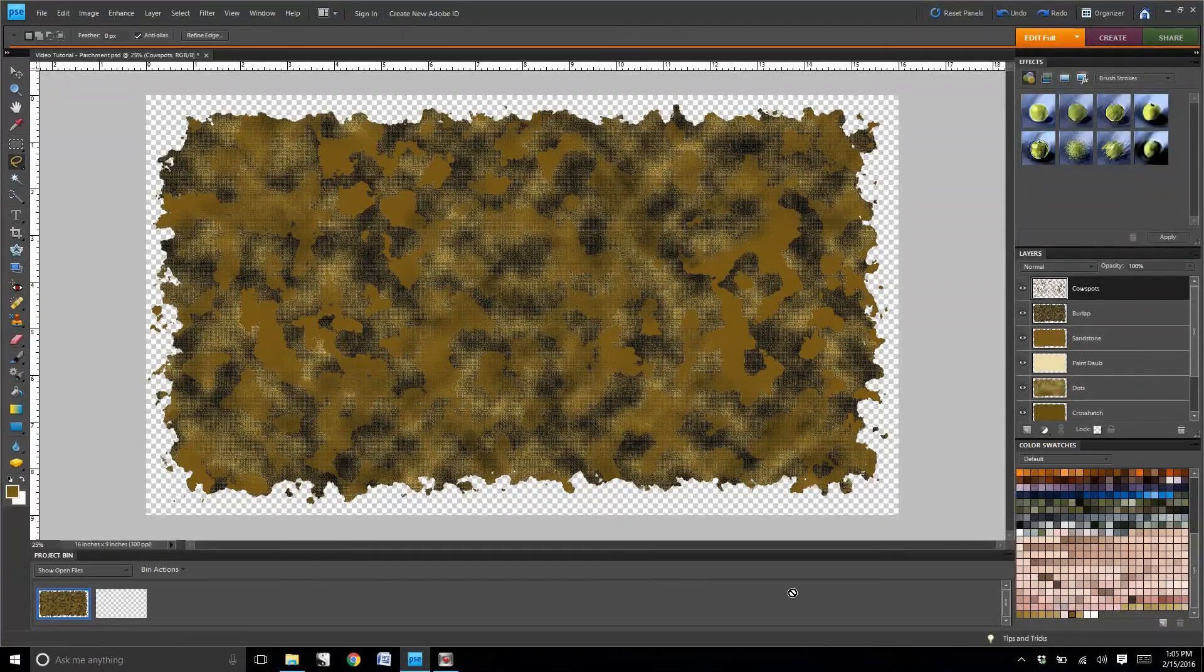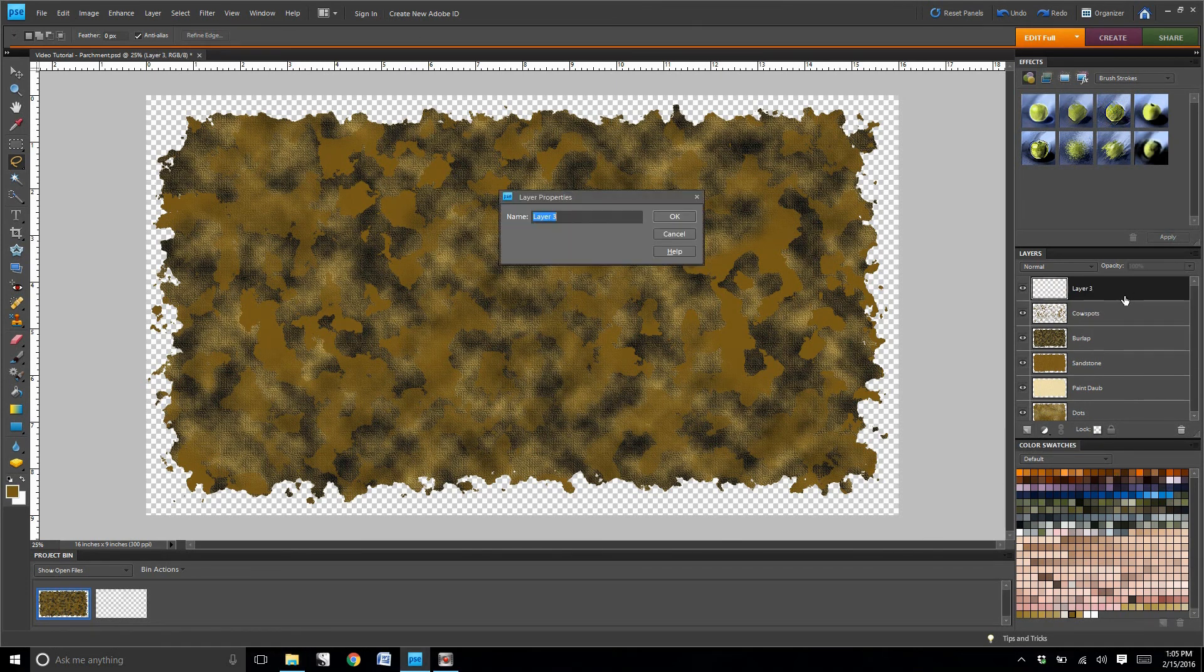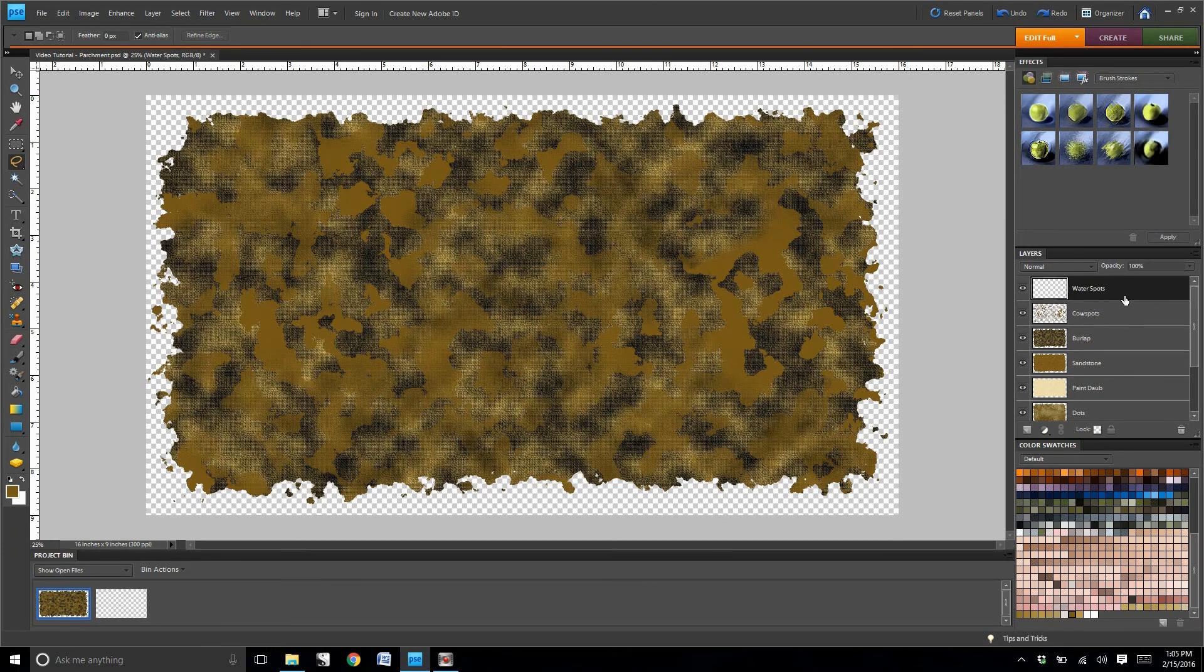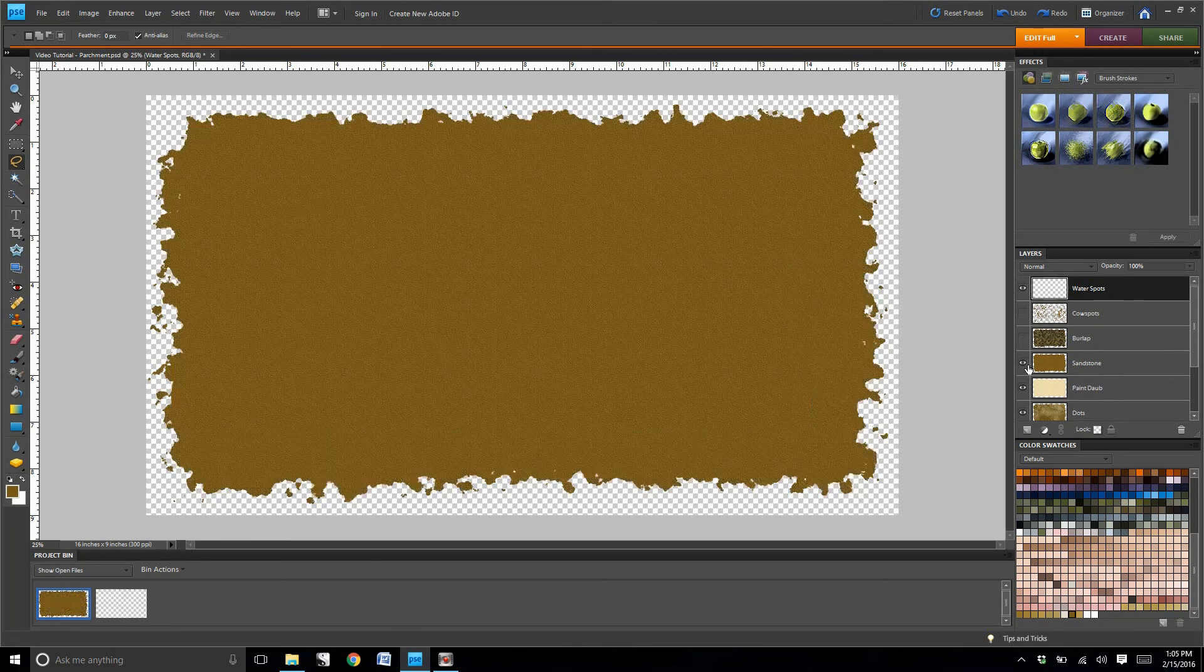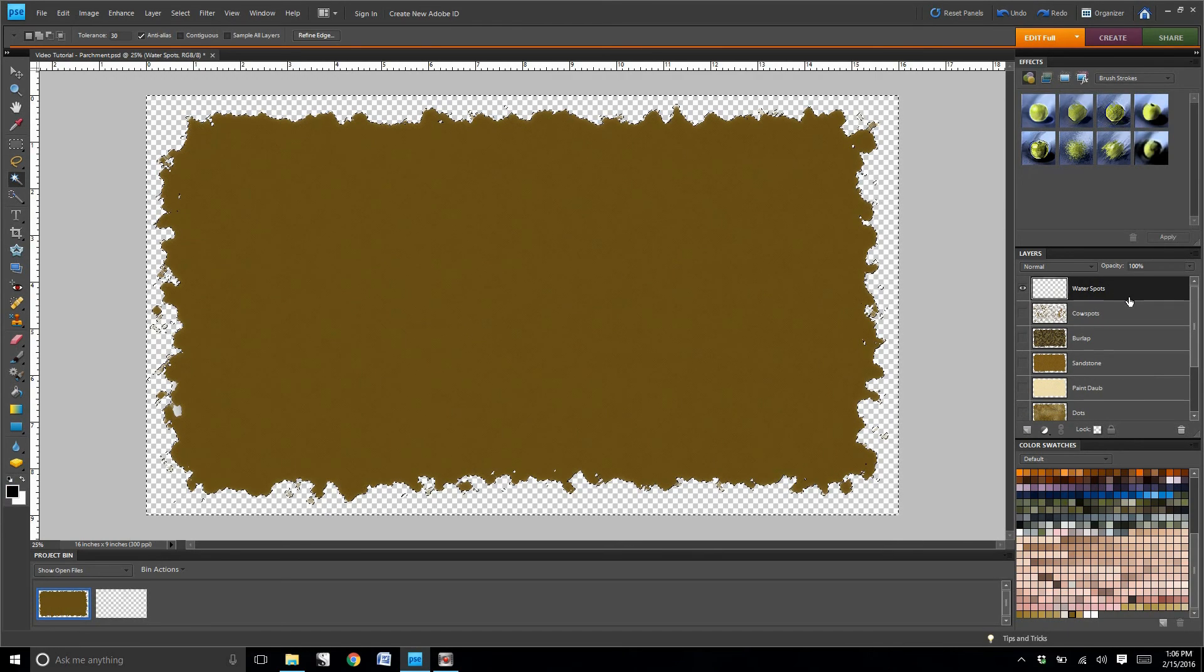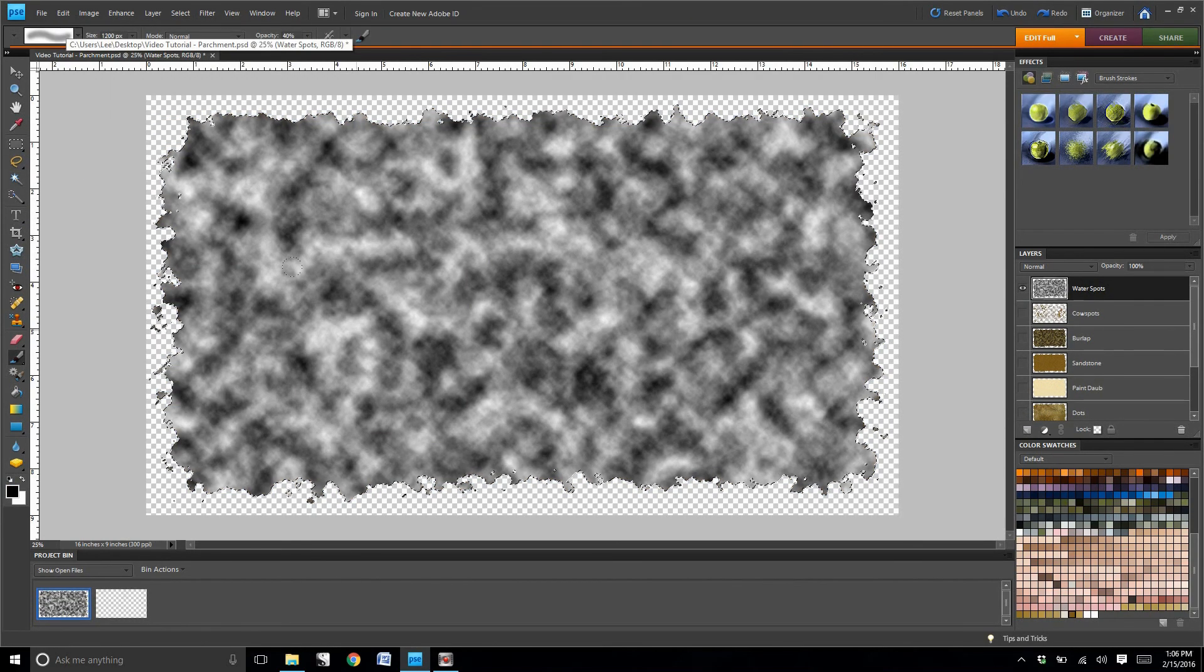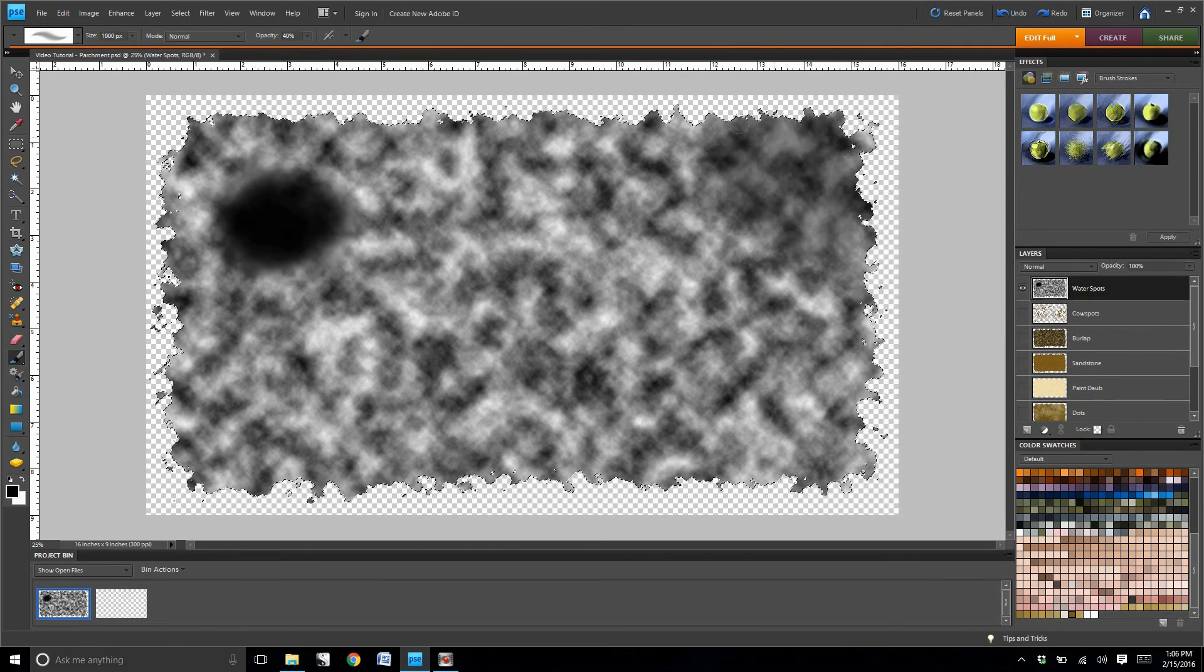Now create a new layer. Title this new layer water spots. I'm going to turn off the visibility on all the other layers, so I'm looking only at this layer. I'm going to render clouds, and then I'm going to use a filler in brush to create just spots around the maps and then erase the empty space.